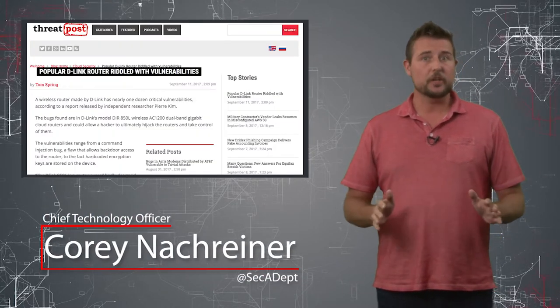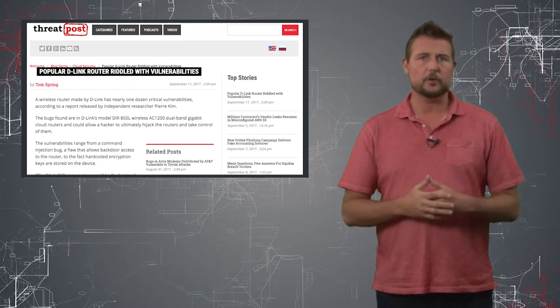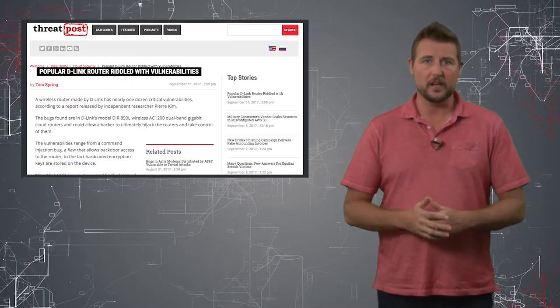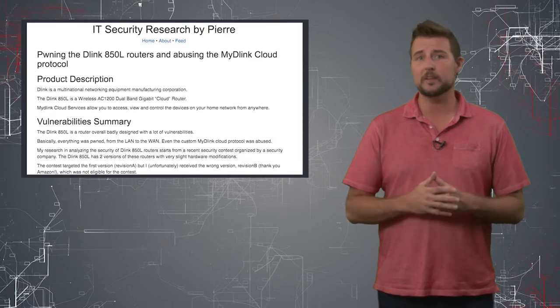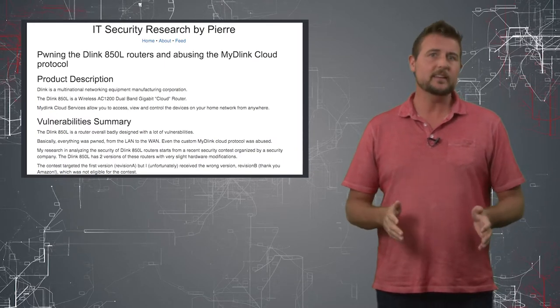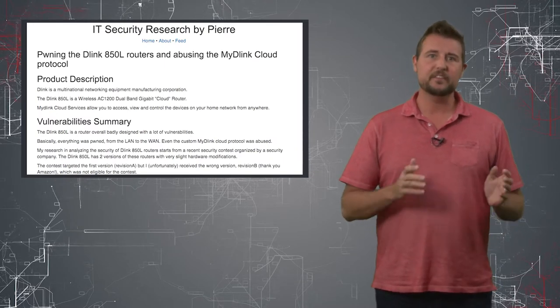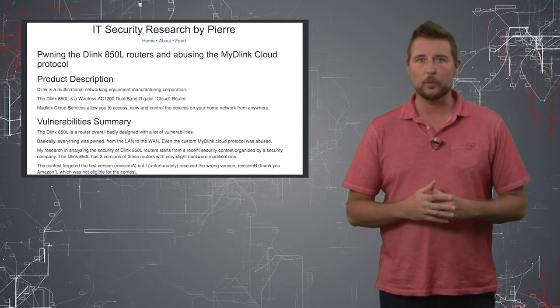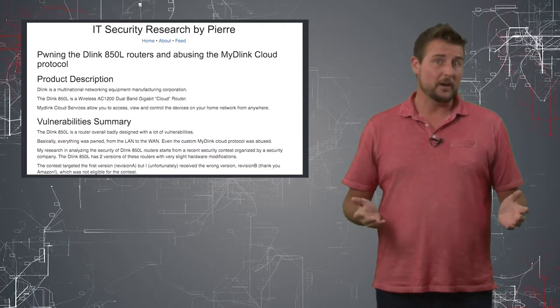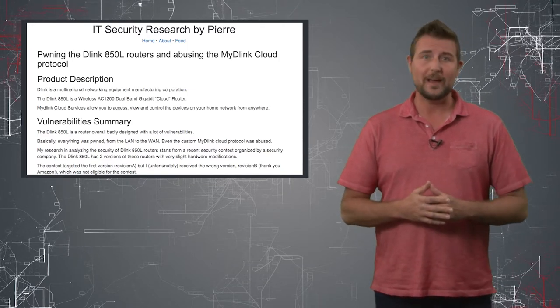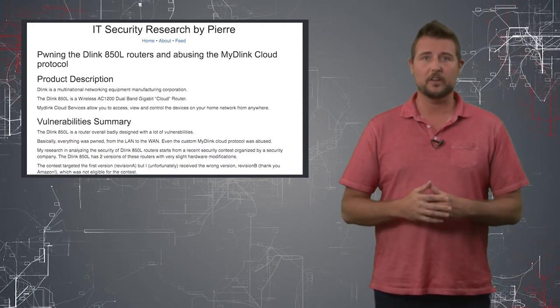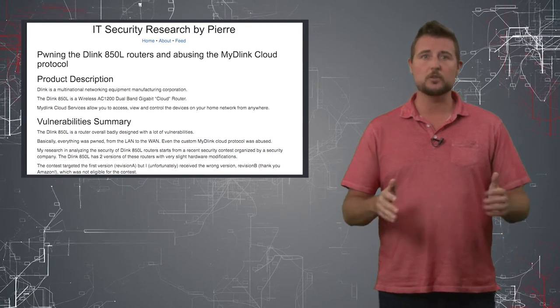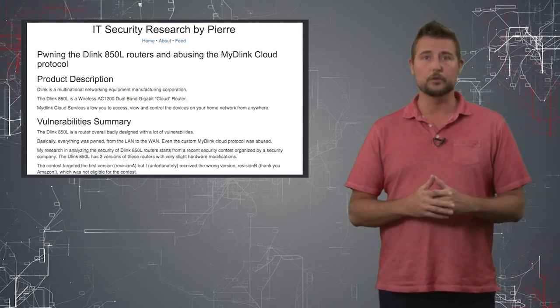A security researcher named Pierre Kim, I believe he's a South Korean researcher, has released a bunch of vulnerabilities affecting the D-Link 850L cloud Wi-Fi router. Apparently this is a popular consumer routing device which you can buy on Amazon that just under 100,000 customers out there use.